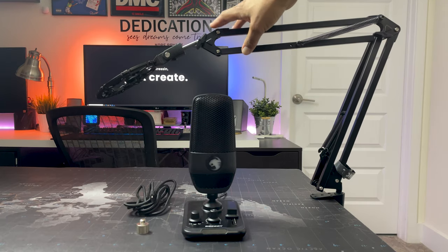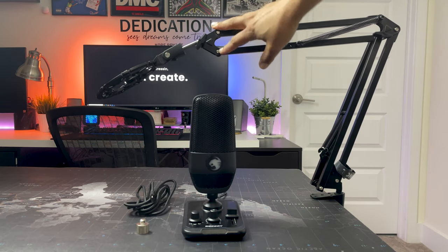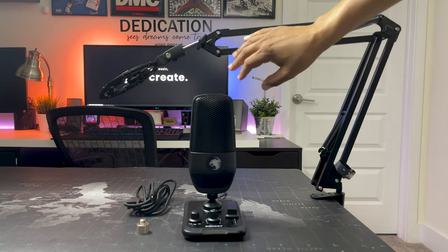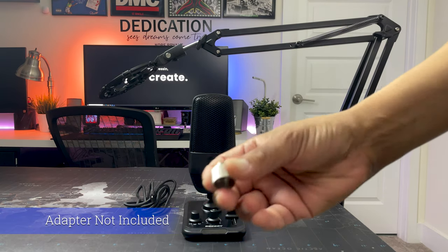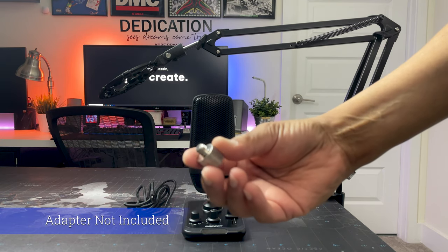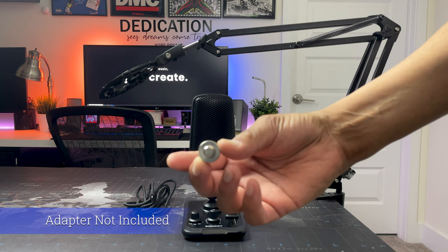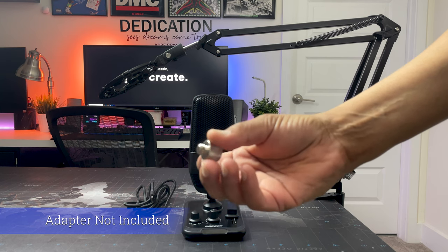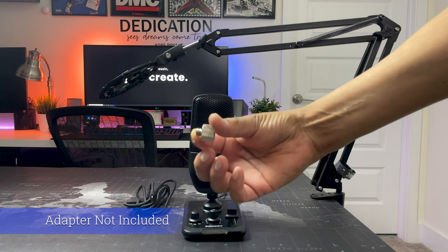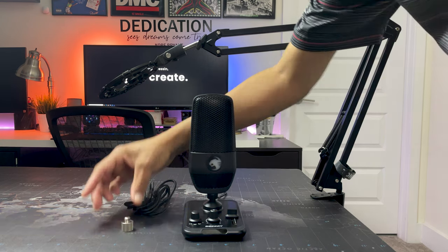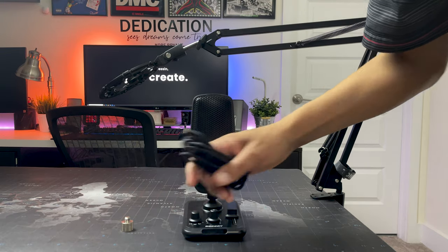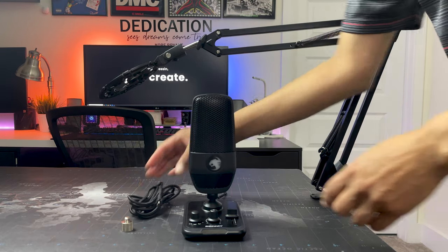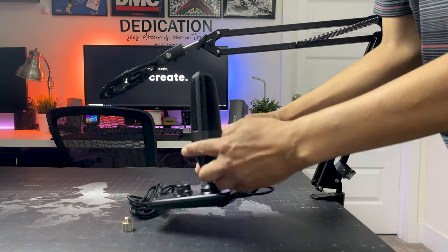Now connecting the Torch to a standard boom arm, in this case the Tonor T20, is easy but you may need an adapter. This 5/8 inch female to 3/8 inch male screw adapter isn't included with the Torch but I was lucky to have one laying around. You also are going to need that long USB-C cable that came with the mic that I had put aside earlier.